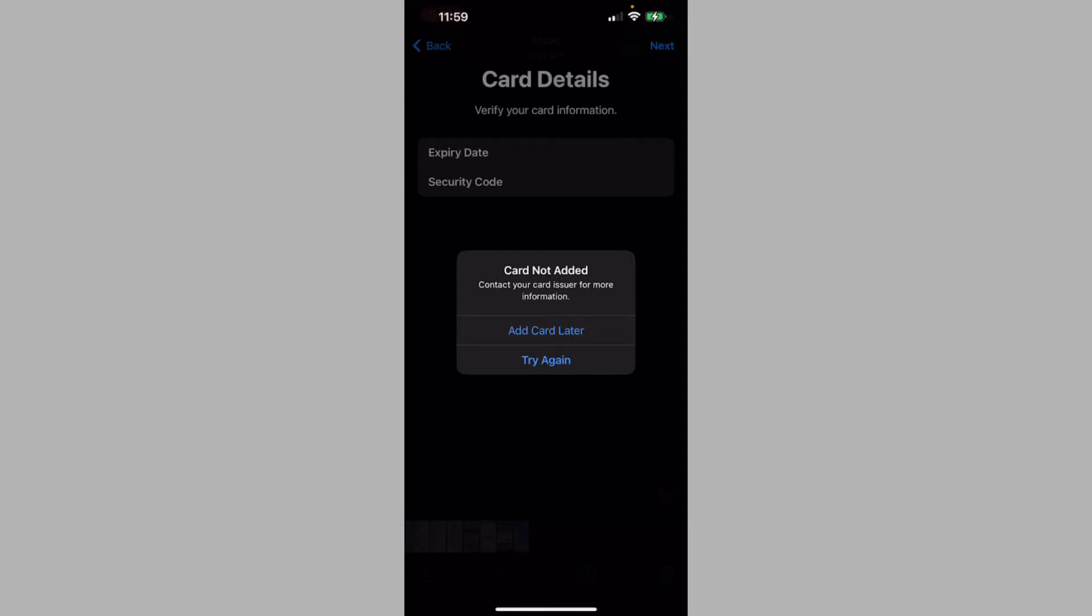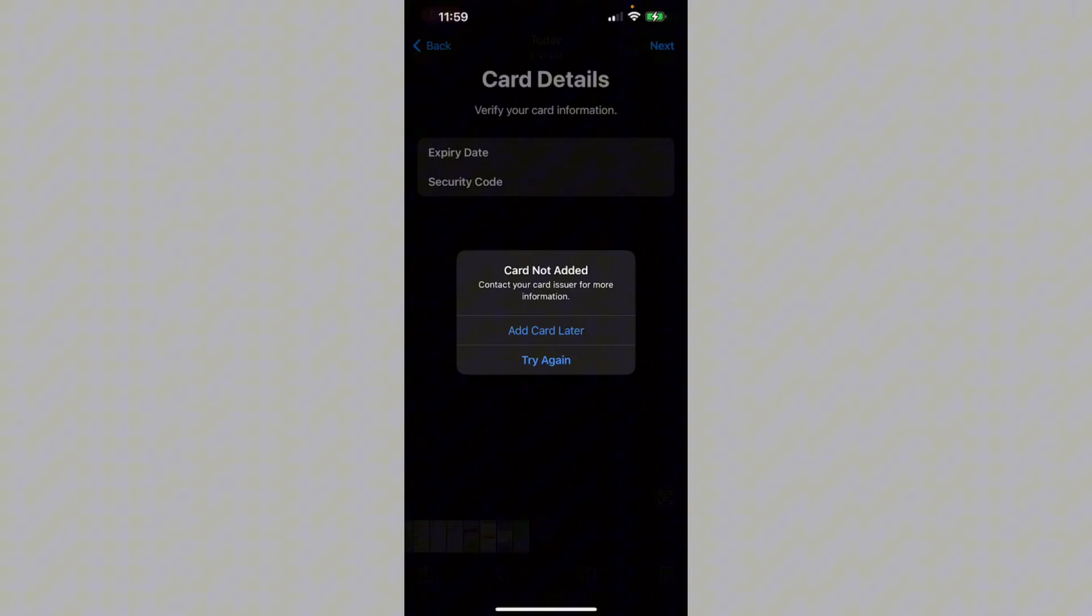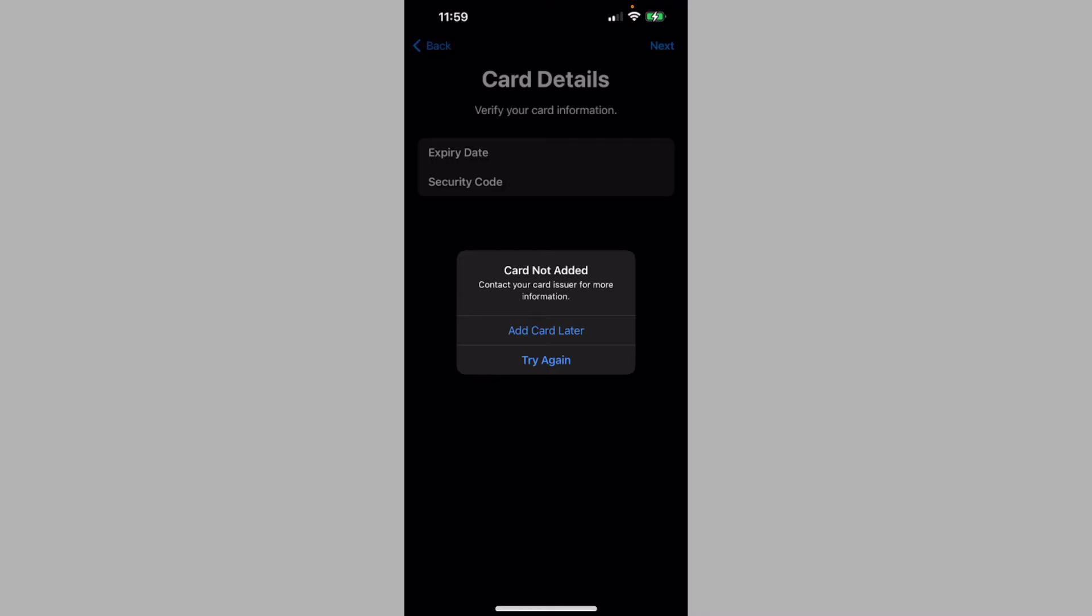Hello everyone and welcome back to my YouTube channel. In this video I'm going to show you how you can fix the error 'Card not added - contact your card issuer for more information.' When you want to add a debit or credit card on your Apple Pay on iPhone or iPad and you're facing this issue again and again, I'll help you fix this problem. Let's get started without wasting any time.